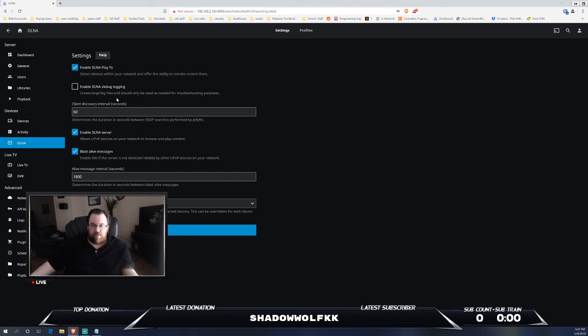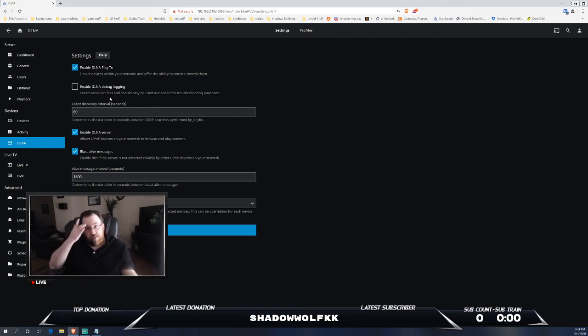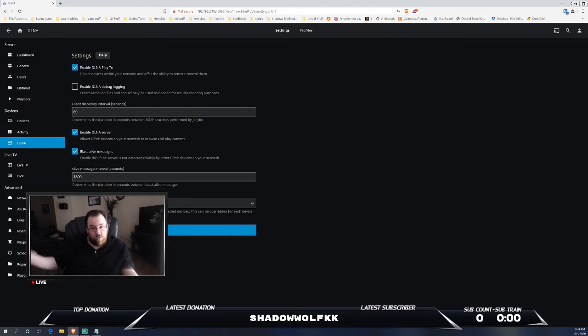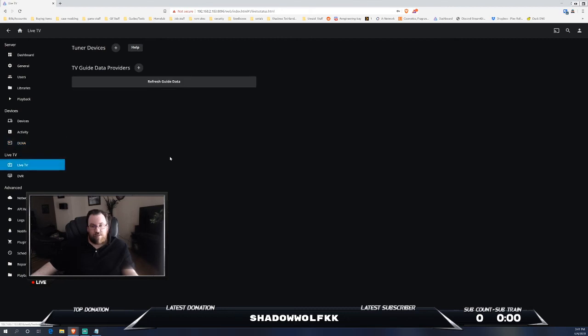You can have this set up as a basically offline network, DLNA, so it can basically pick it up and use it to browse and play content.